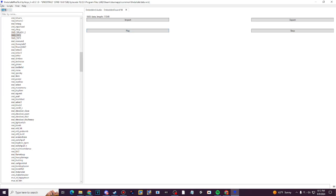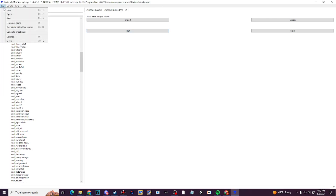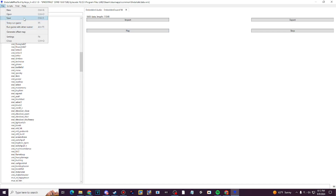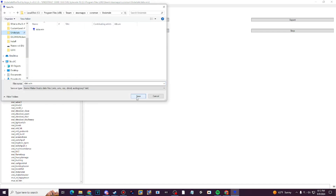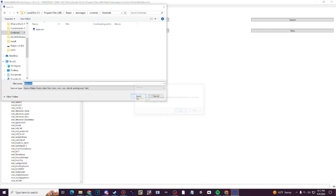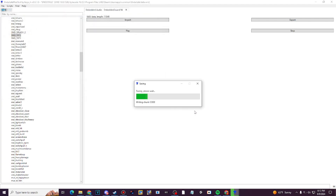Once you've done that, write it onto file, click save, and go to your Undertale file. Press save and press yes.